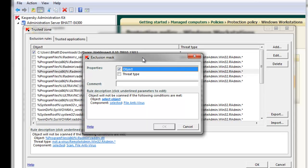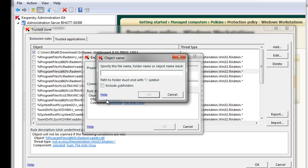The Exclusion Mask window appears. There are two ways to create an Exclusion Mask. One is to specify the actual location of the object. To do so, click on Select Object under the Rule Description window.